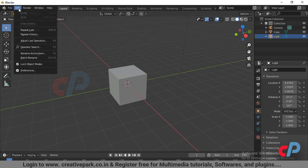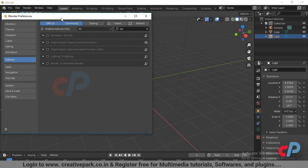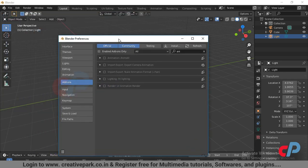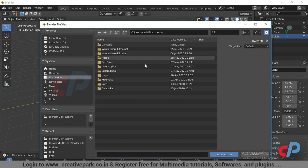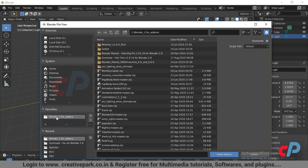To install the add-on, go to Edit, Blender Preferences. Click Install, then select the zip file from the download location.